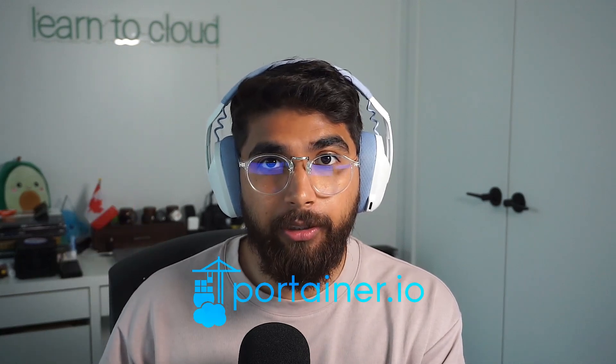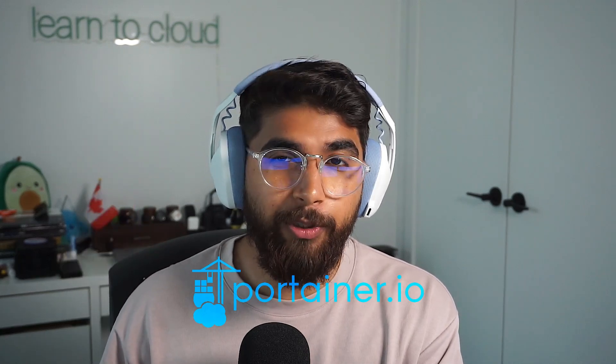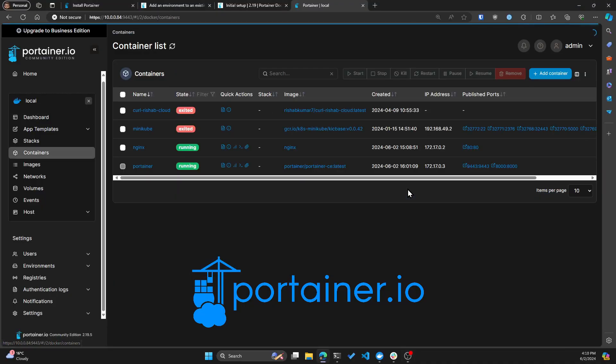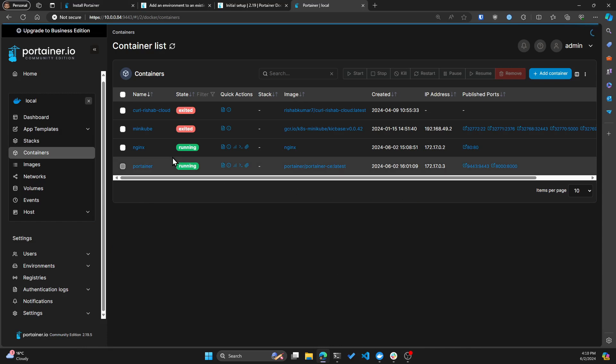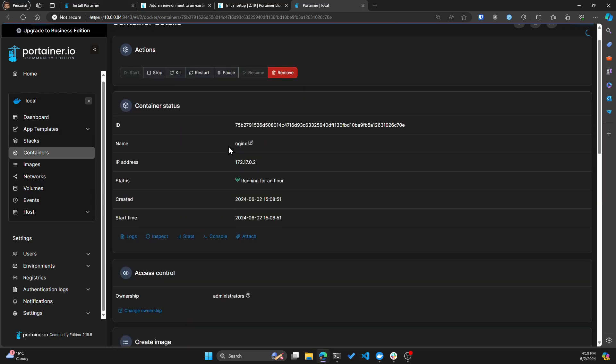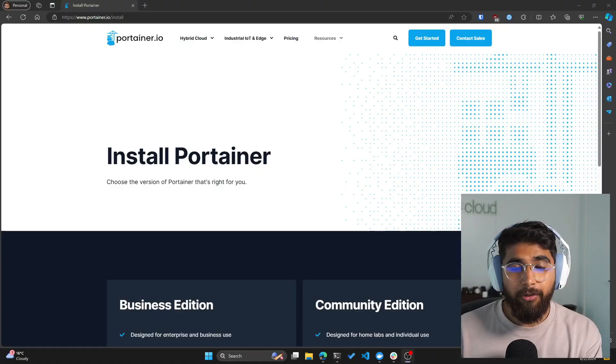Today we'll be looking at Portainer, which is an open source tool for managing containerized applications. It works with Kubernetes, Docker, Docker Swarm, and Azure ACI.